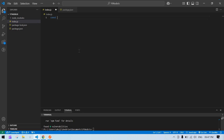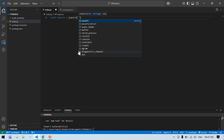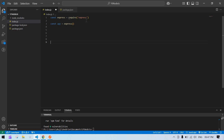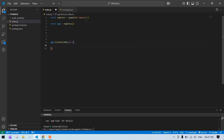First I'm going to import Express. Here we require Express like this. After that, const app equals express() — here I'm just initializing Express so we can use its methods like get, post, and listen. I'm also creating a port and using app.listen with port 2400. You can use whichever port number you want. And here I'm adding a console log like 'running on port 2400'.